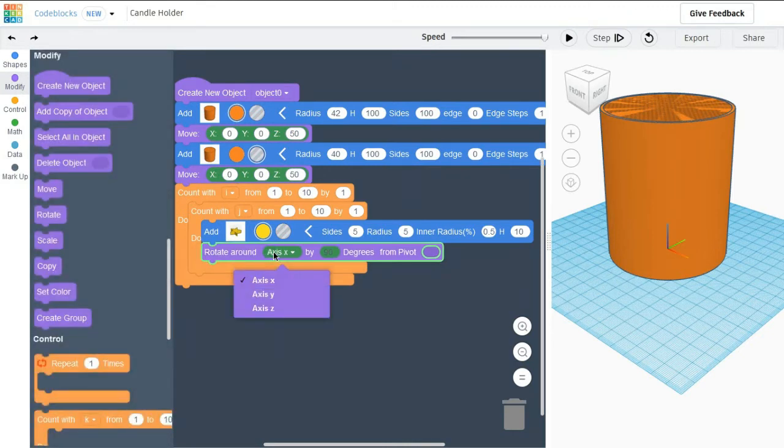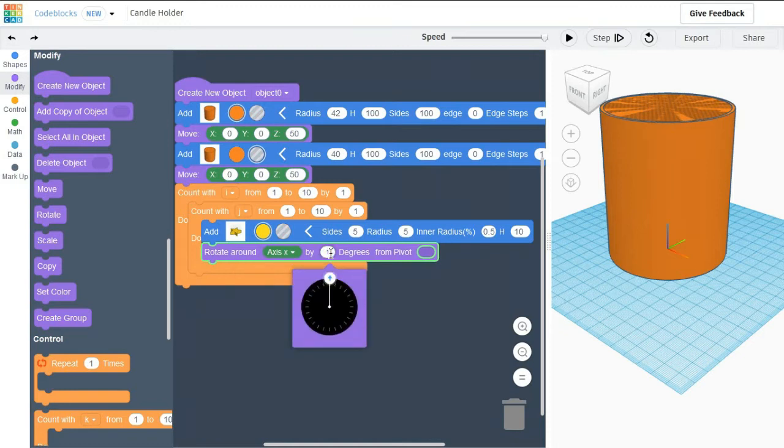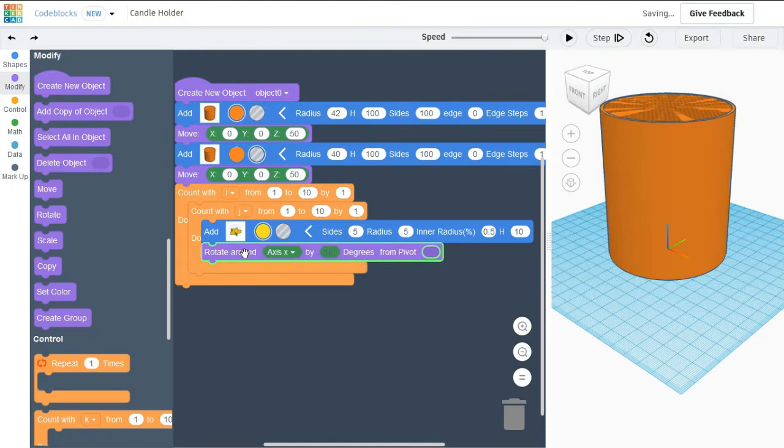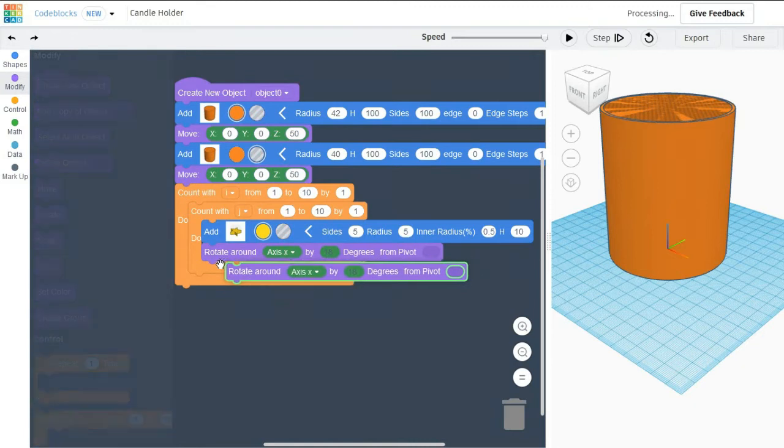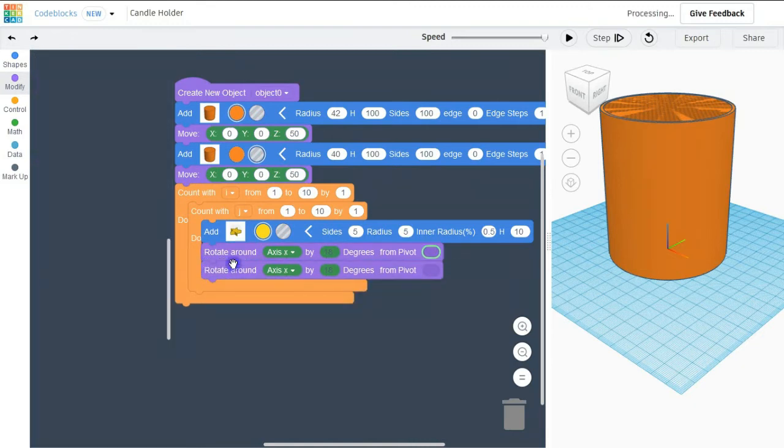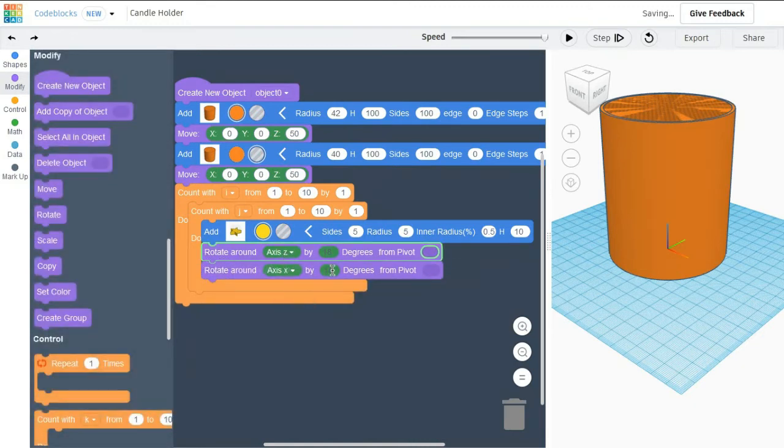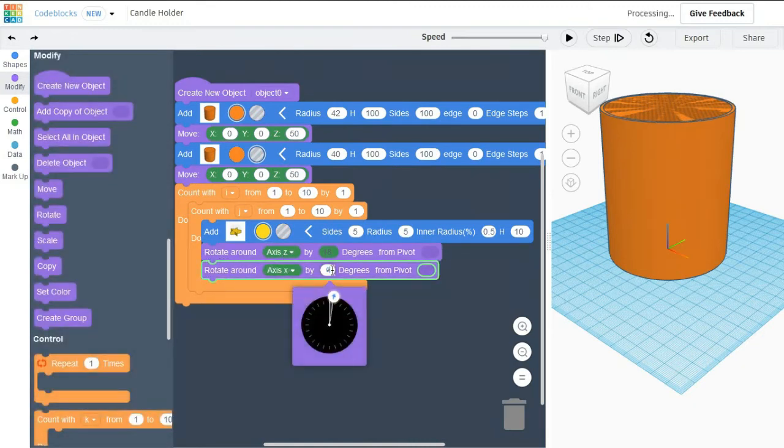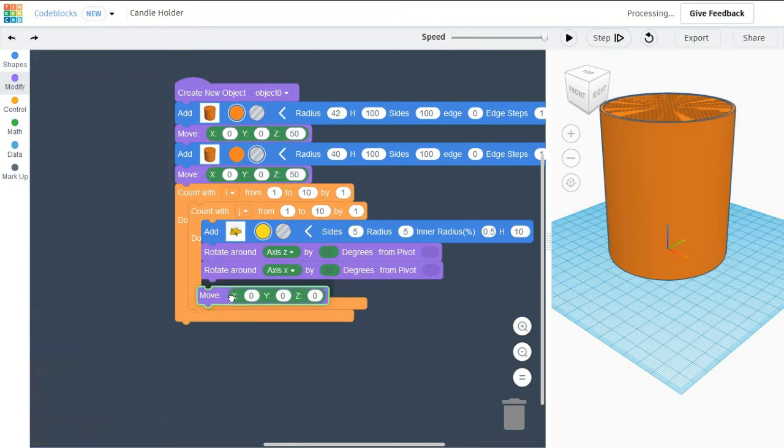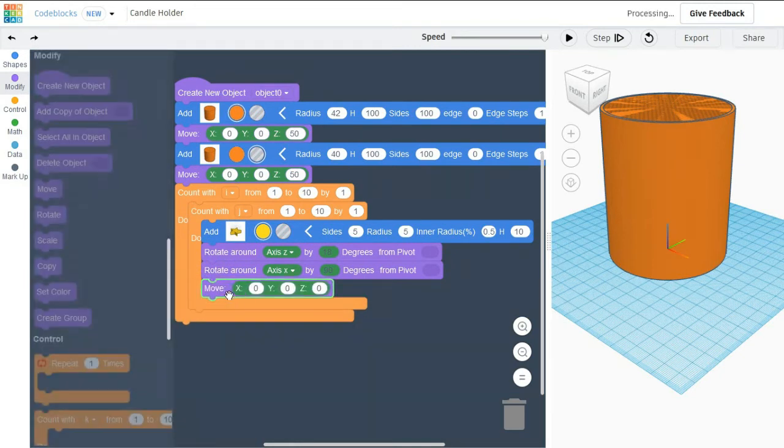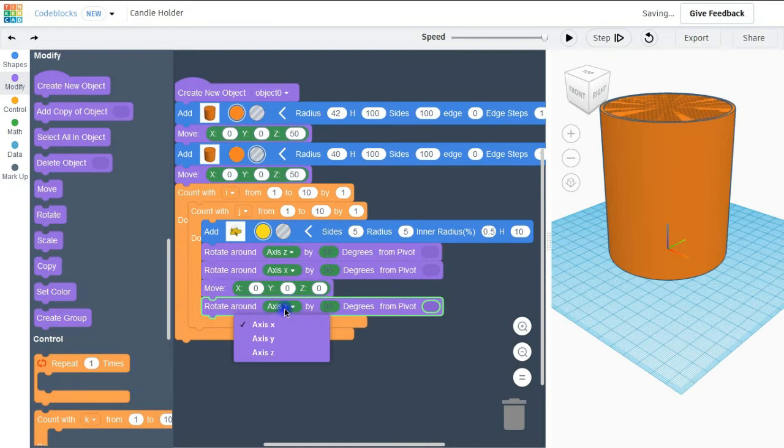After doing that I am going to move it. I am going to move in Y axis and Z axis.